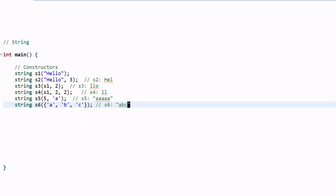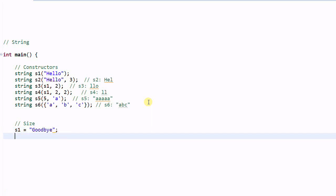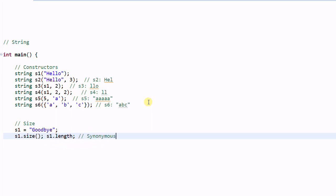So these are the constructors that you can use to construct a string. Now let's talk about the size. Say S1 equal to goodbye and S1 dot size and S1 dot length. These two functions are synonymous. They do exactly the same thing. They both return 7.